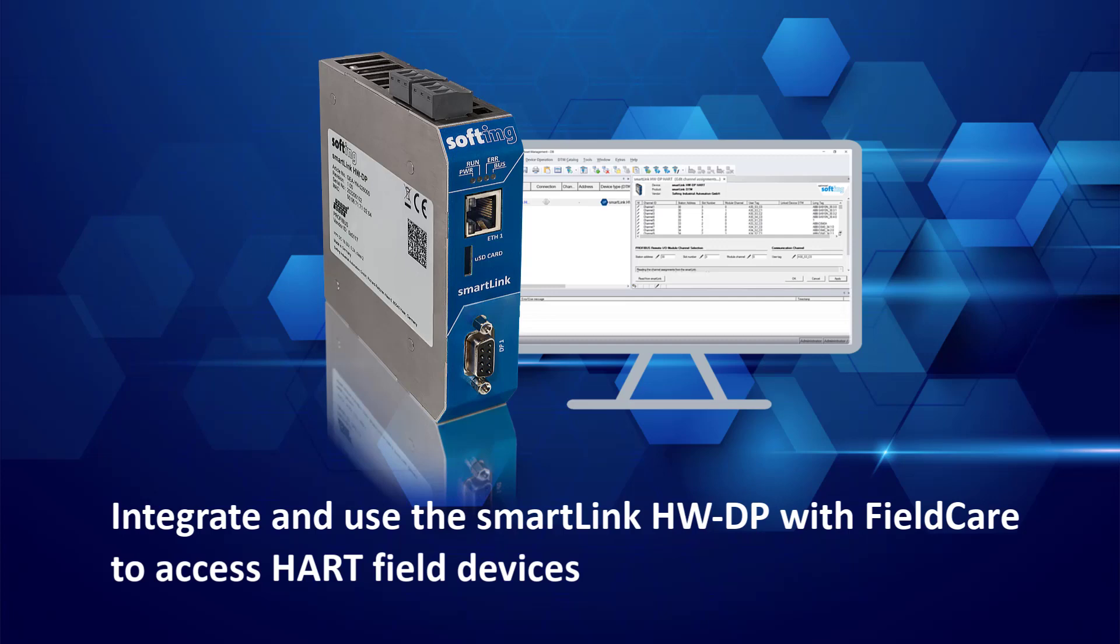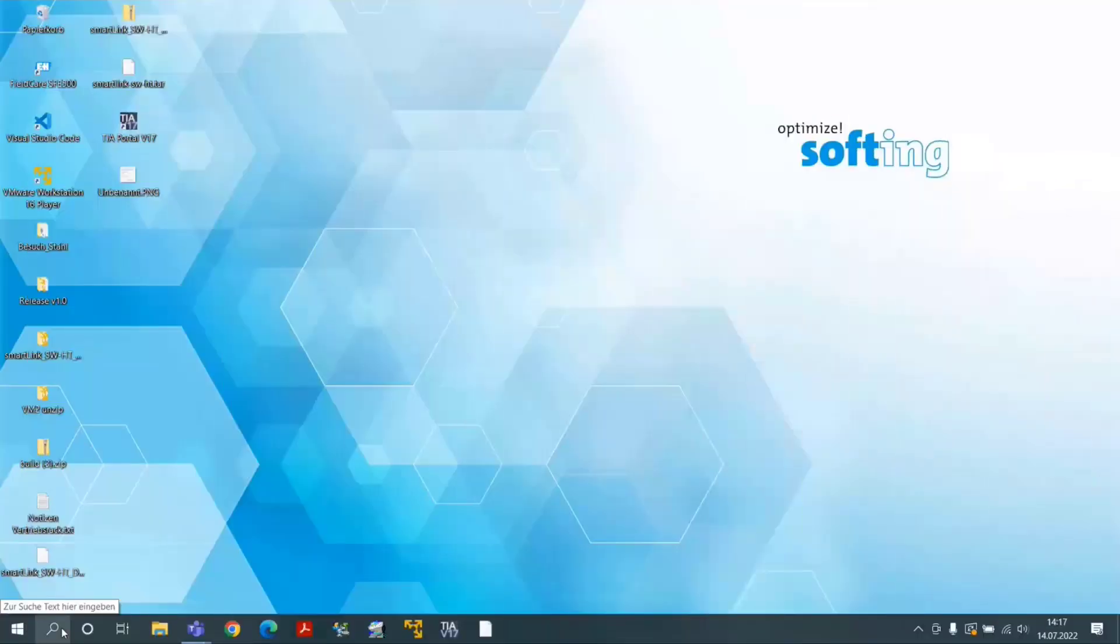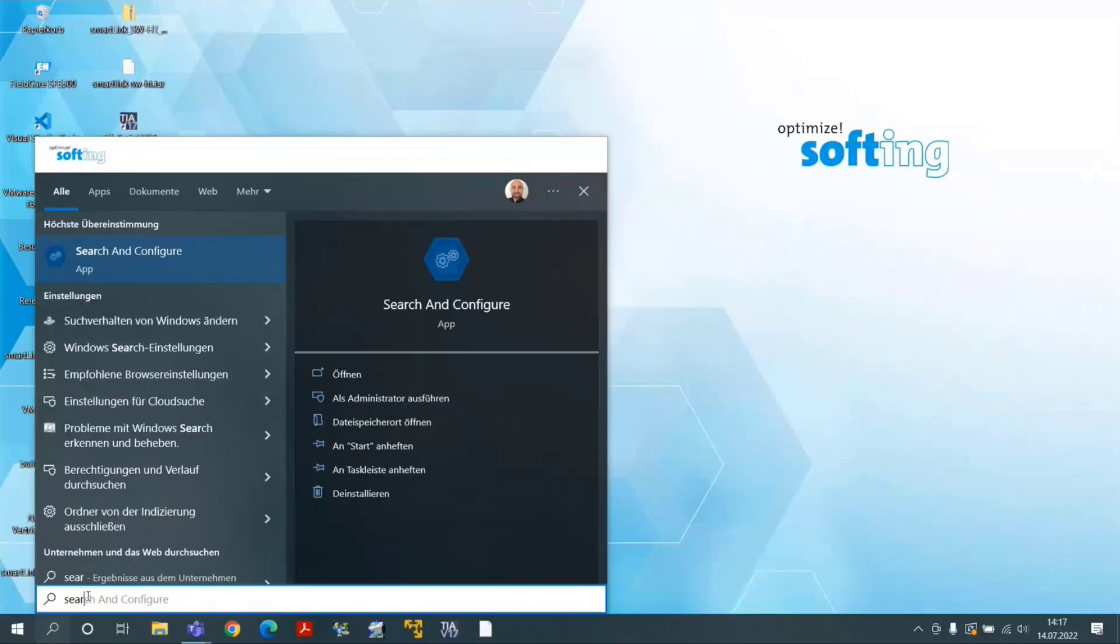The necessary Profibus controller configuration is not described in this tutorial. Connect the SmartLink HWDP gateway to a laptop with an Ethernet cable and start the softening tool Search and Configure.